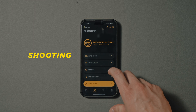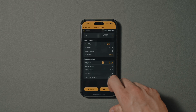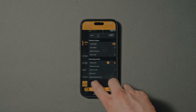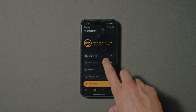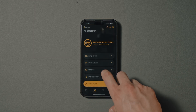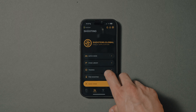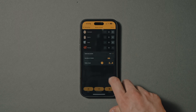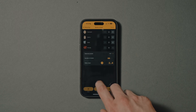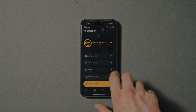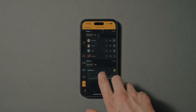Shooting — this section includes various training modes like free shooting, quick stage, match mode, stage library, and training. We will tell more about each mode in the following videos.